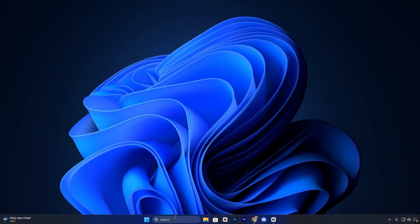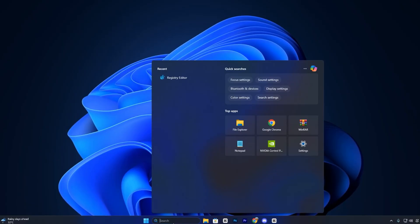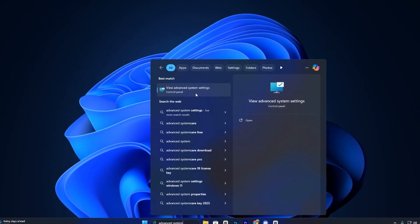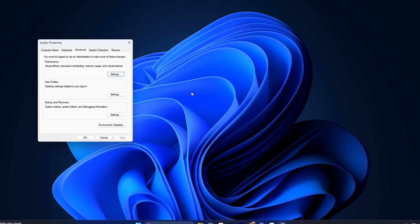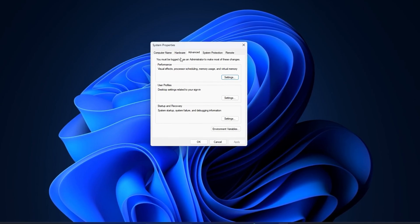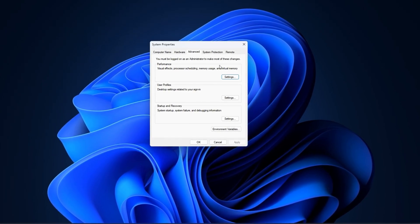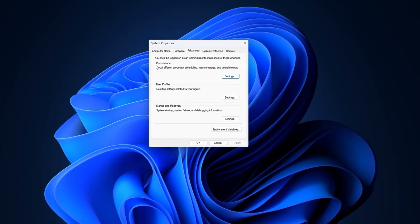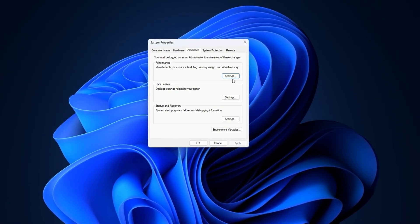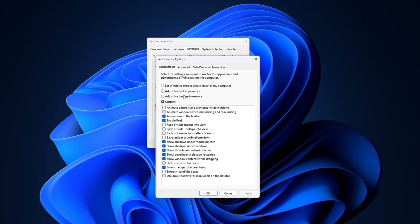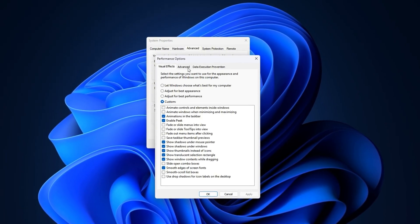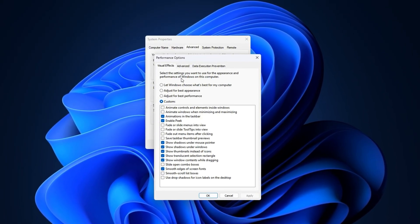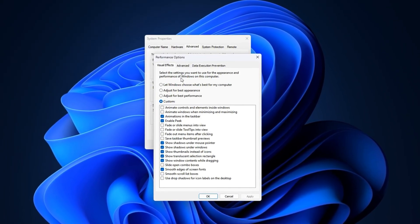Now, open the window's search bar and type Advanced System Settings, then click to open it. In the window that appears, switch to the Advanced tab and under the Performance section, click the Settings button. This will open the Performance Options window.